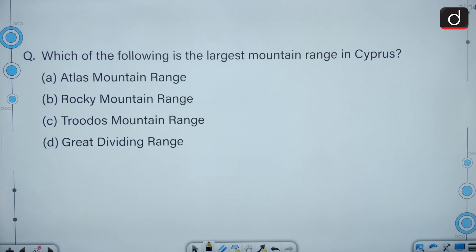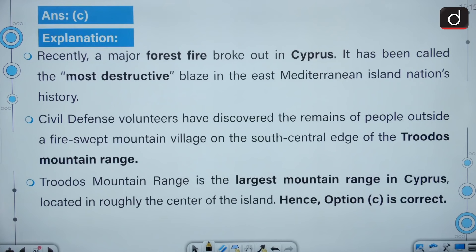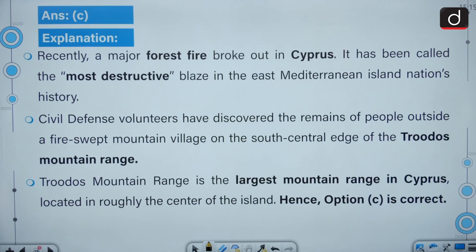Which of the following is the largest mountain range in Cyprus? Cyprus relates to the Troodos mountain range — option C is correct. Recently, a major forest fire broke out in Cyprus, called the most destructive blaze in the East Mediterranean island nation's history. Civil Defence volunteers discovered remains of people outside a fire-swept mountain village on the south-central edge of the Troodos mountain range, which is the largest mountain range in Cyprus, located roughly in the center of the island.